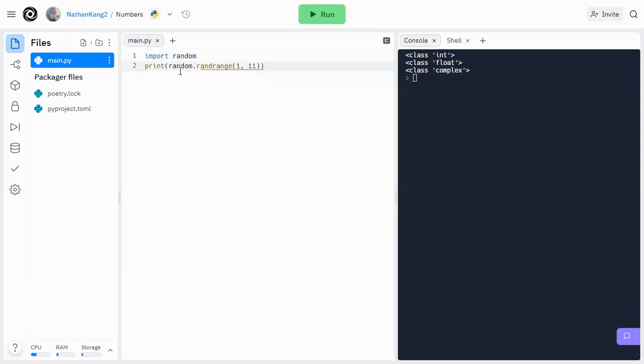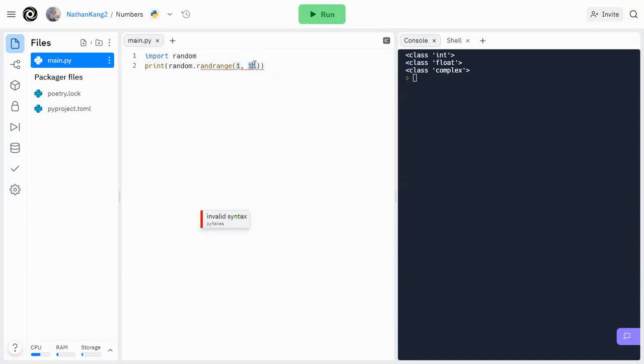So we will do something like this, where this is your start index, and this one is your end index plus 1.